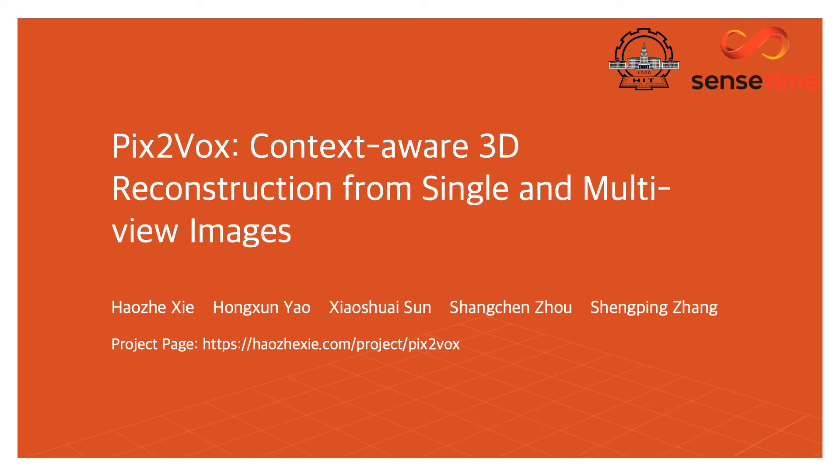In this paper, we propose a new framework for 3D reconstruction from single-view and multi-view images, called Pix2Vox.